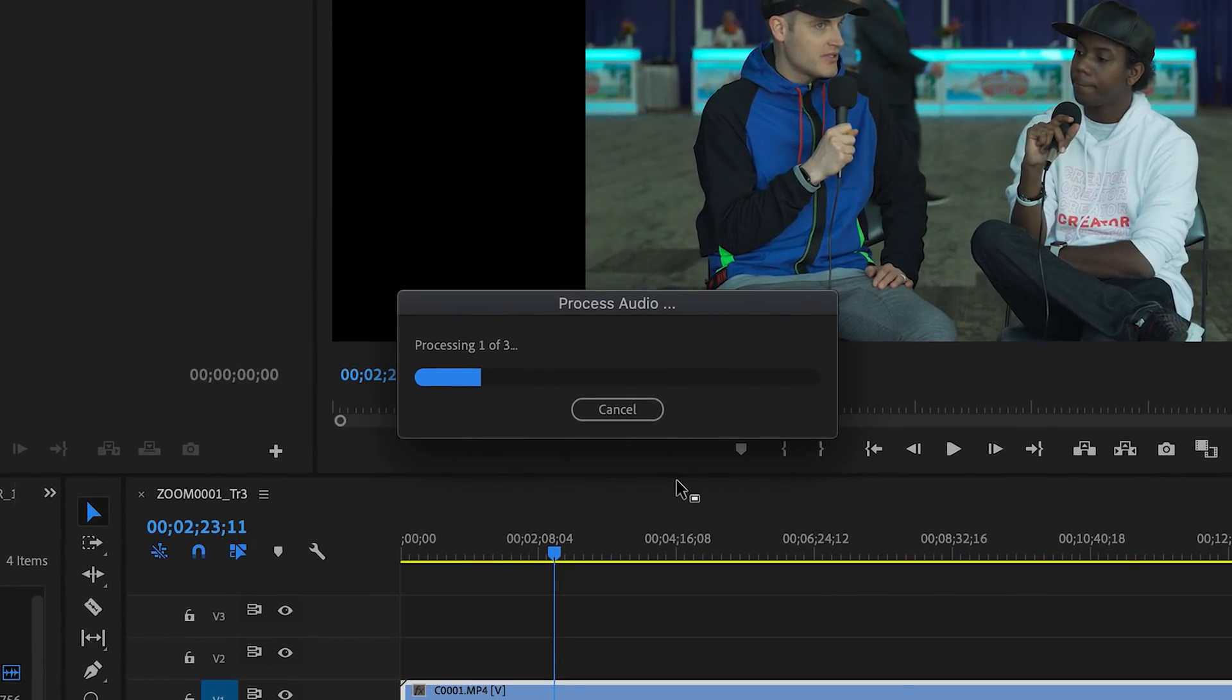It's actually really cool how powerful this is. Now that I have my perfectly synced audio from my two professional microphones, I don't really need the scratch audio that we recorded in camera anymore. So I'm going to eliminate that completely.